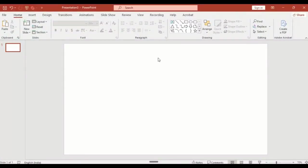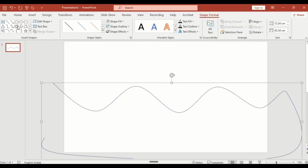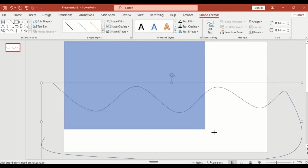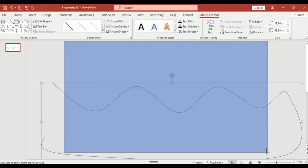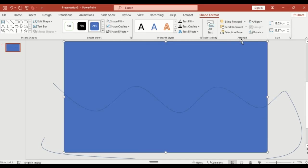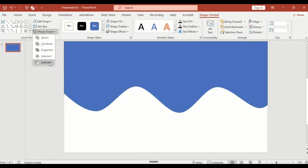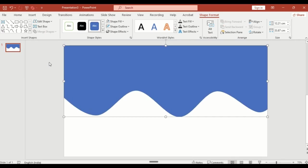First, select curve shape. Draw a smooth curve shape like this. Next, select rectangle shape. Draw a rectangle to cover the entire slide and send it to back. Select both shapes together, go to merge shape, select subtract. Now you will see a clean cutout effect.